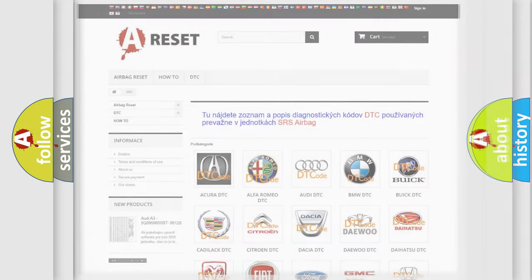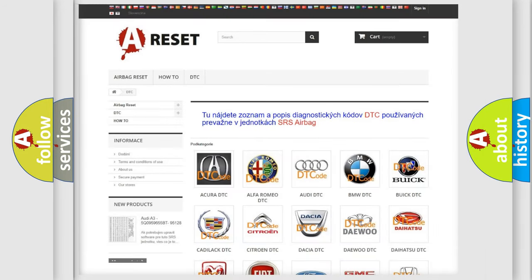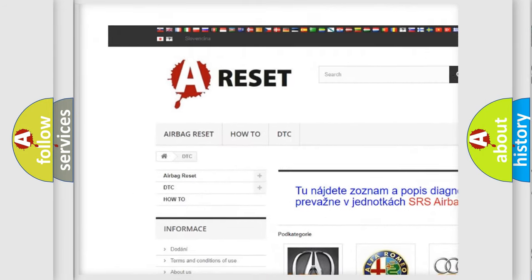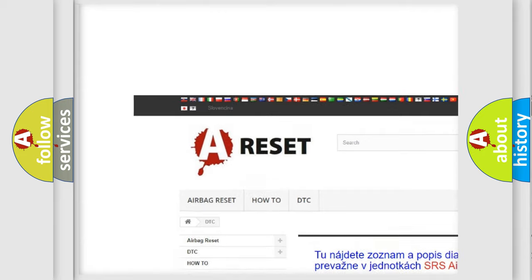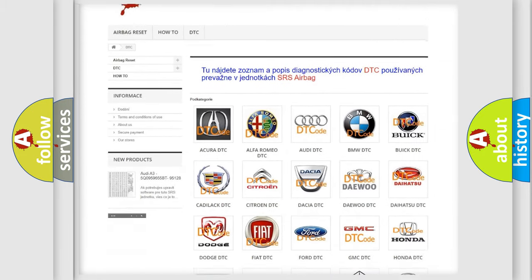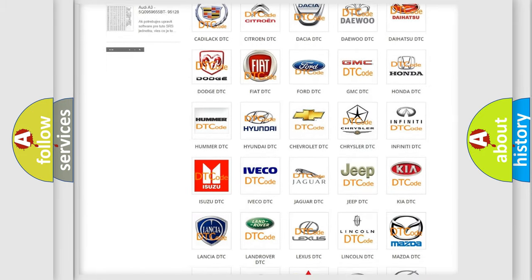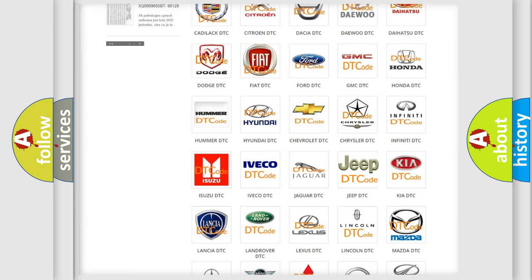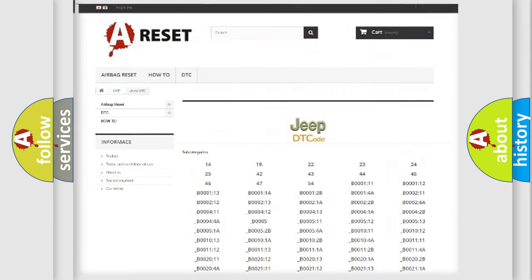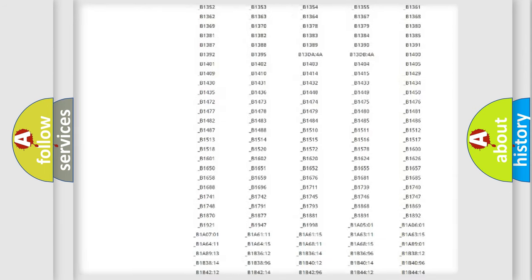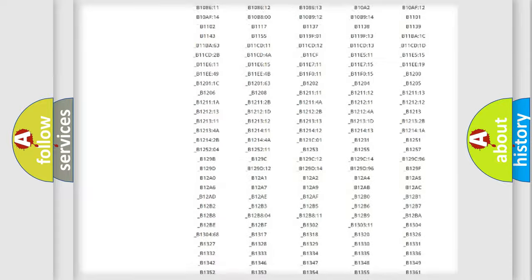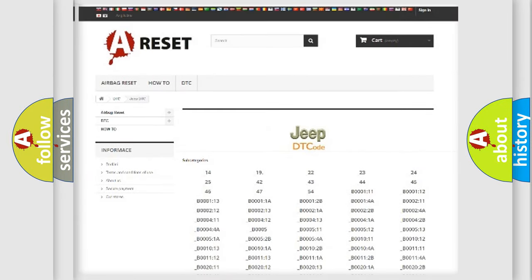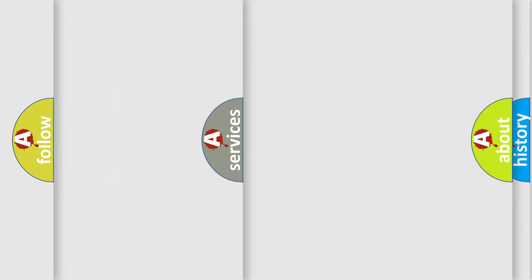Our website airbagreset.sk produces useful videos for you. You do not have to go through the OBD2 protocol anymore to know how to troubleshoot any car breakdown. You will find all the diagnostic codes that can be diagnosed in car control units, also many other useful things.